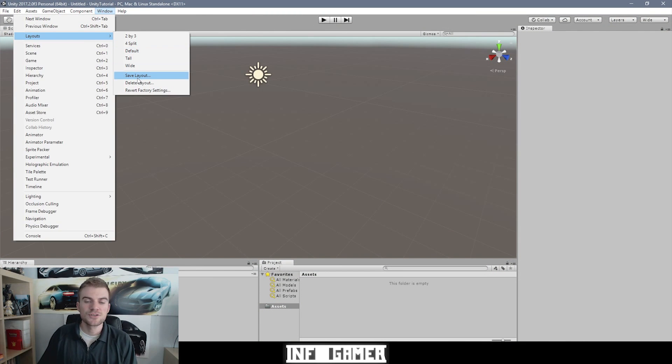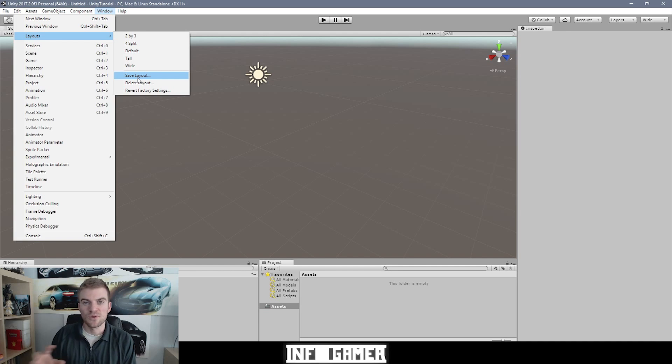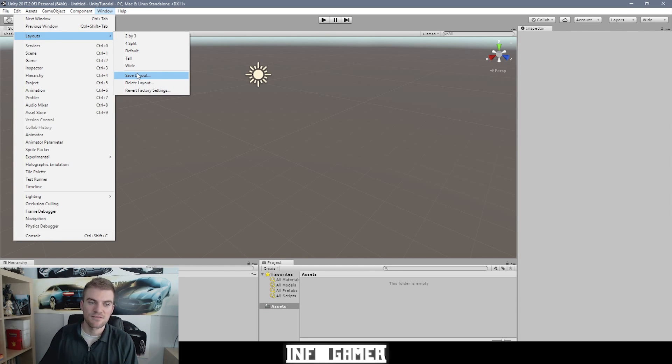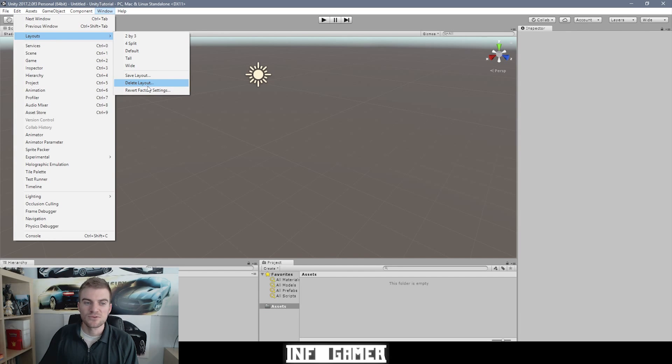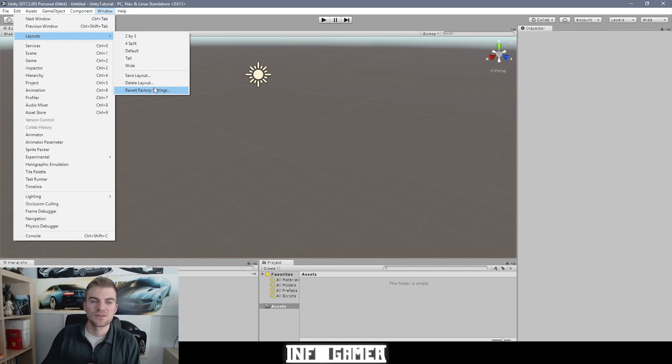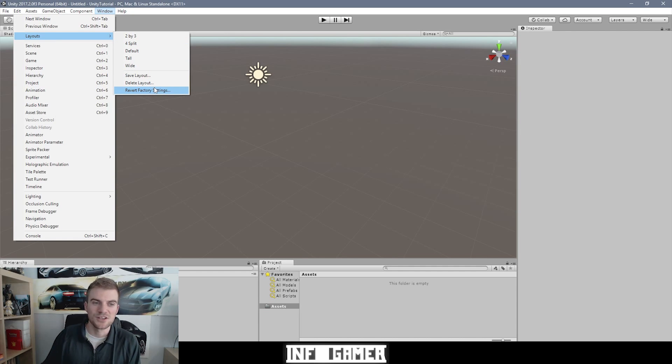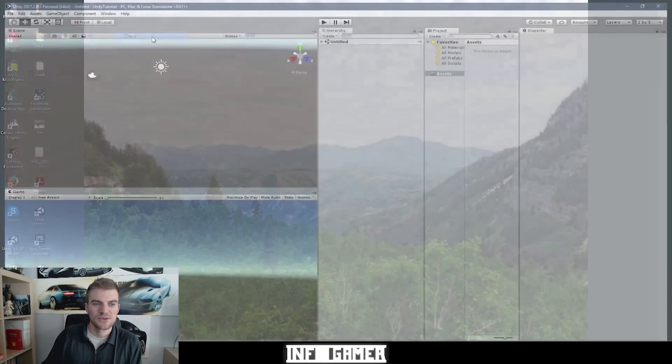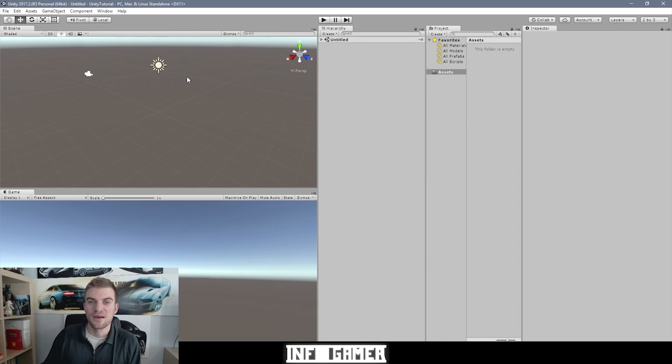You can also save presets. So when you rearrange the windows how you like it, you can create a saved preset. You can also delete layouts, and you can revert back to factory reset. Now the layout that I like the most and what I start with when I'm building my workstation is the 2 by 3 preset. So I'm going to select that. So this is what the 2 by 3 layout looks like.